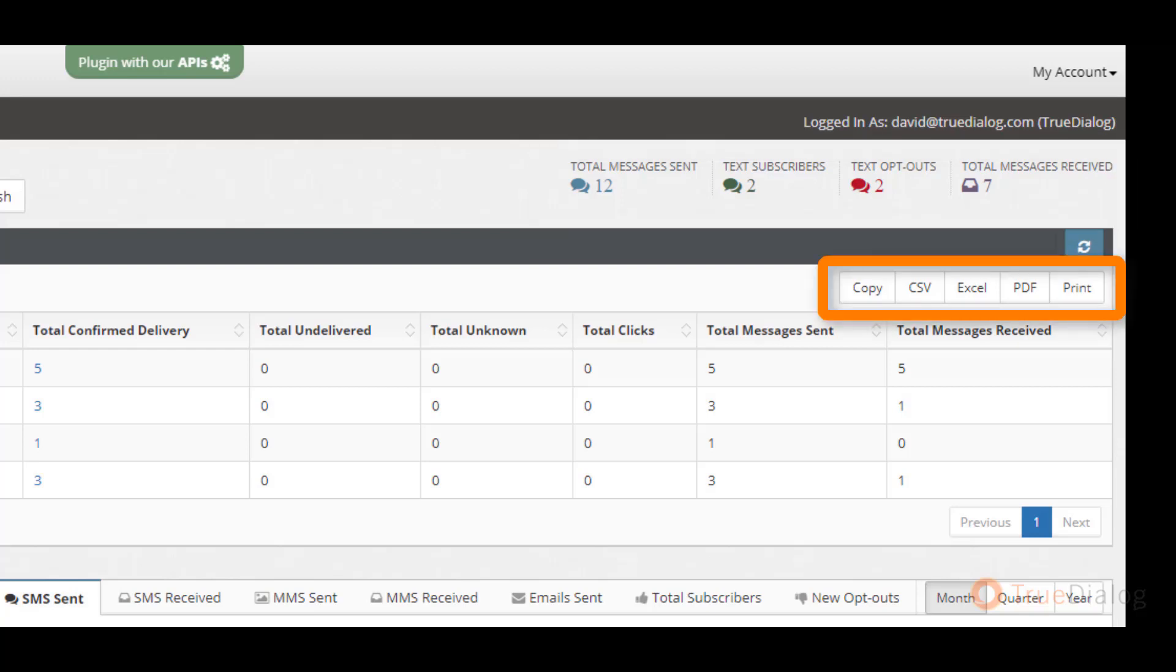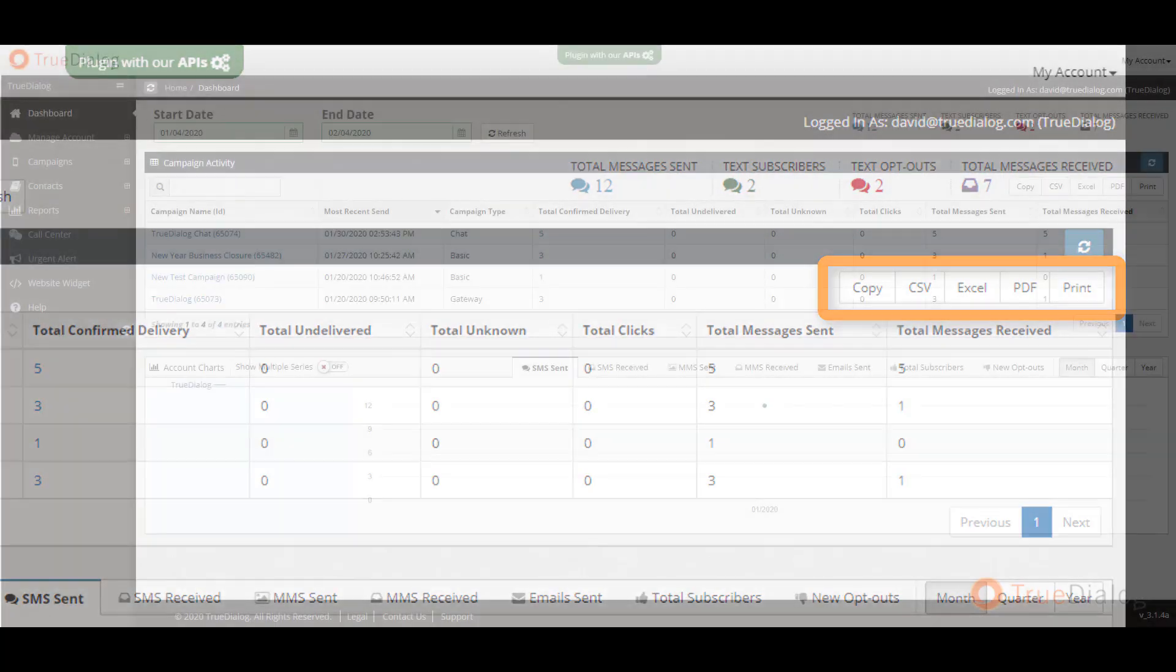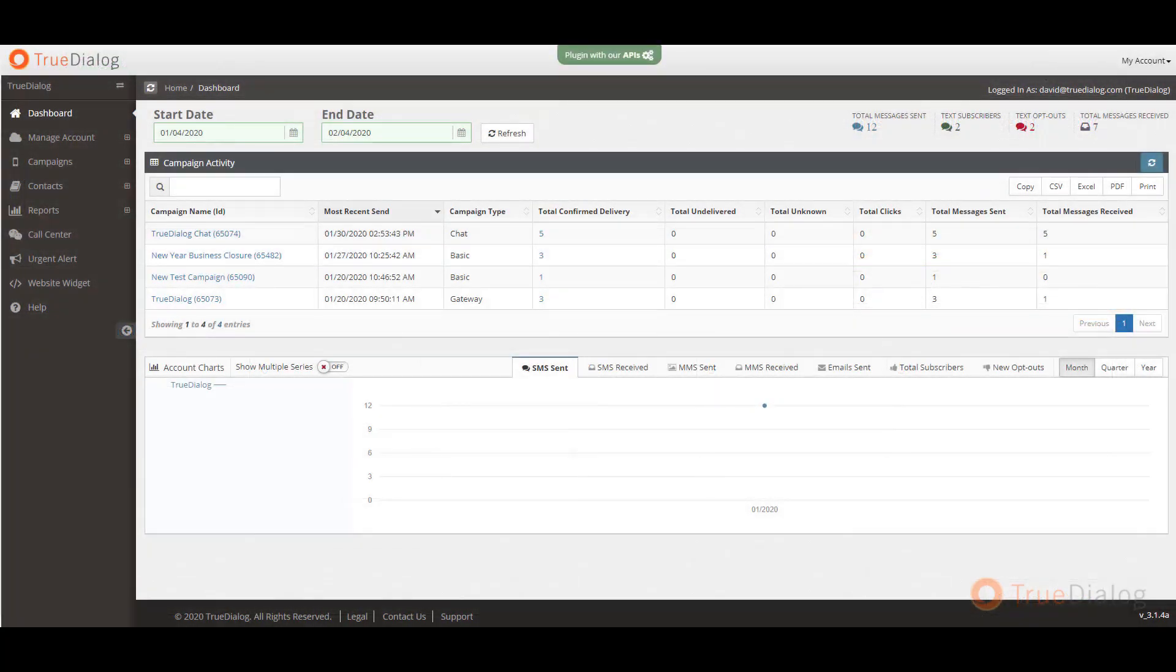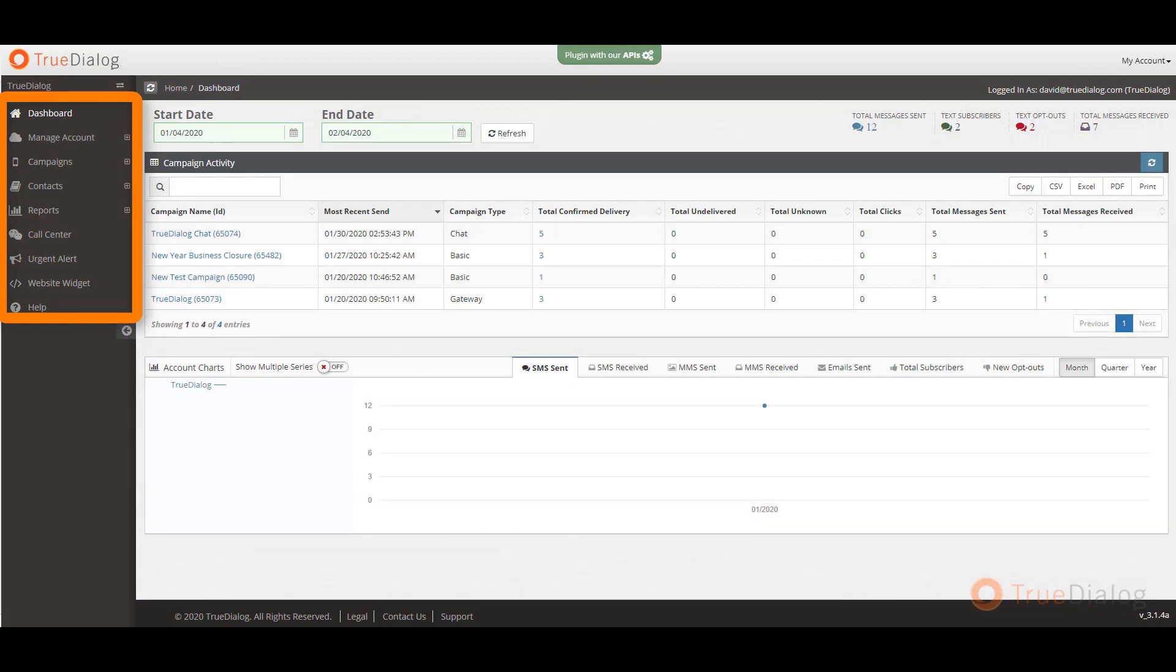If you would like to export your report, you can do so by clicking on any of the export options to the right of the page. Next, to the left side of the screen, you will see all of our menu options. This is where you will manage your contacts, subscriptions, campaigns, and access additional reports.